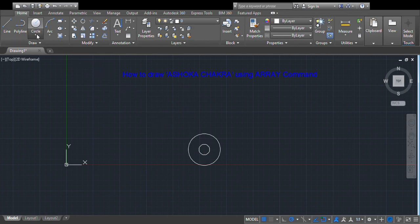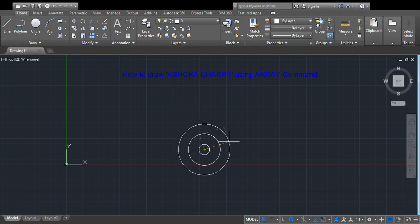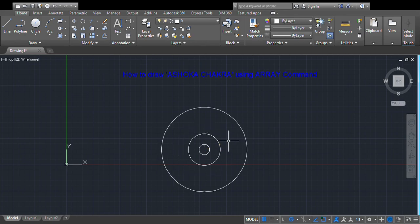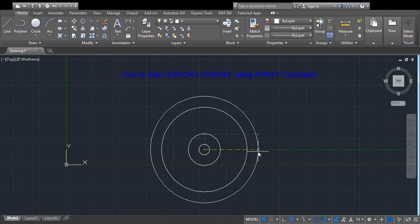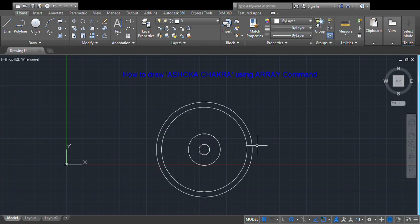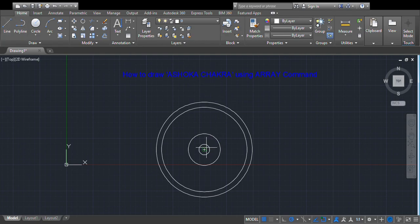Then we draw one more circle of radius 80 mm, and one more circle of radius 90 mm. So we are drawing four concentric circles of 10 mm, 30 mm, 80 mm, and 90 mm. Now we will draw one vertical line from the center point.